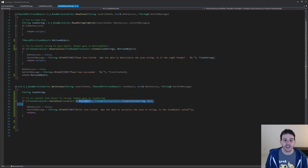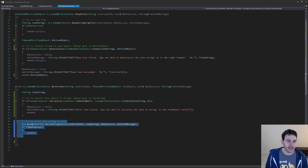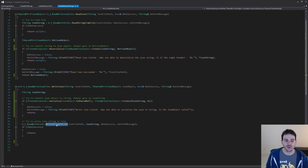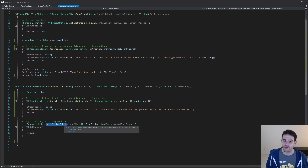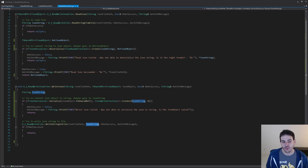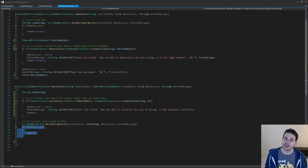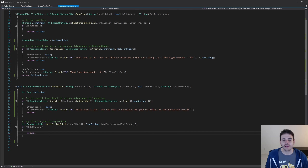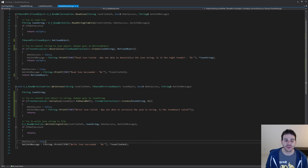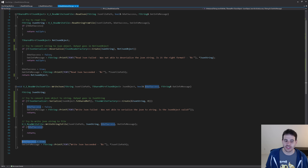Now that we've converted the JSON object to a JSON string, we just have to write it into a text file the same way we did in the previous video. We reuse that write-to-file function, feeding it the JSON file path and the JSON string we want to write. If that didn't work, I return right away; otherwise, I let the user know the operation was a success and we were able to write the JSON successfully.